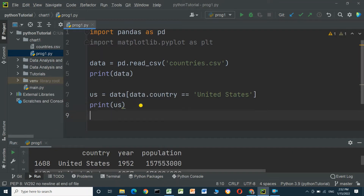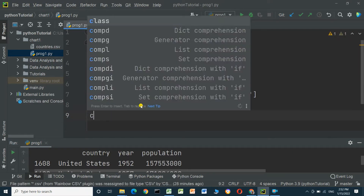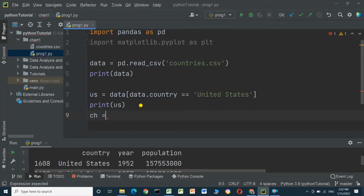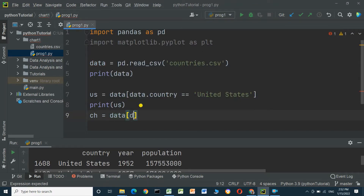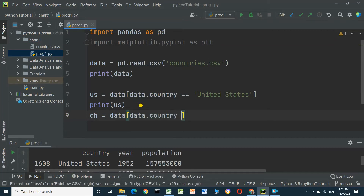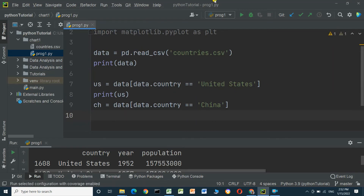We will create a new dataframe for China using the same approach, stored in variable 'ch'. Now we have two dataframes: one for the United States and one for China. We will now make a chart.